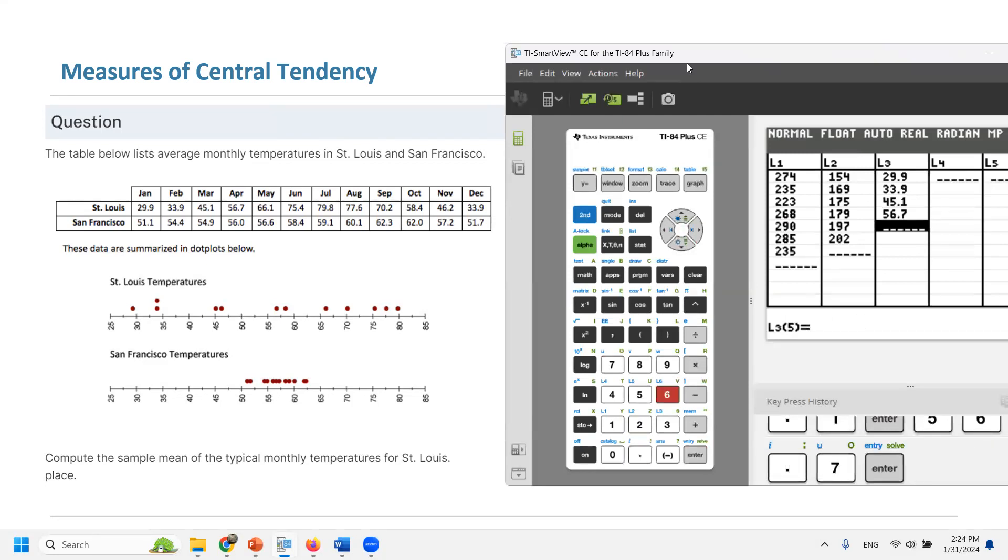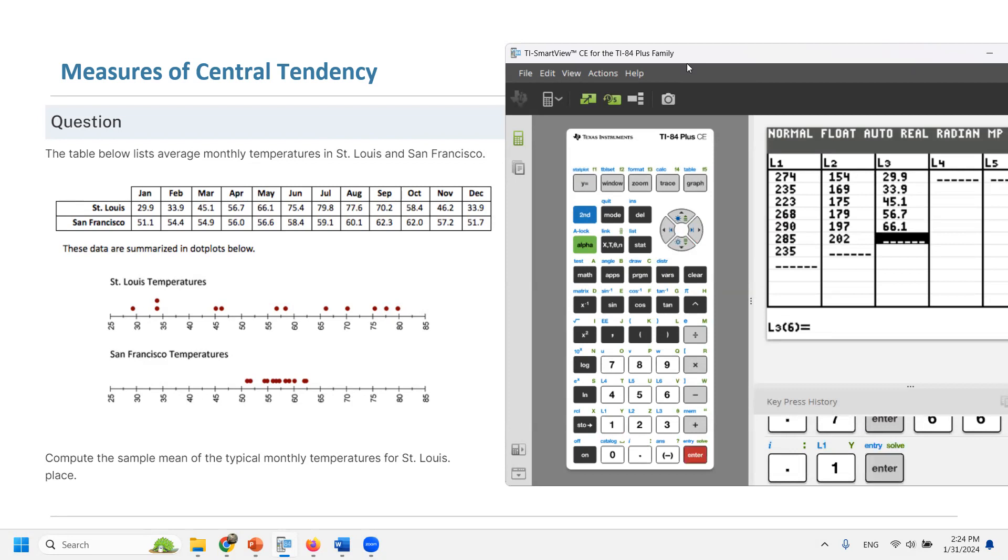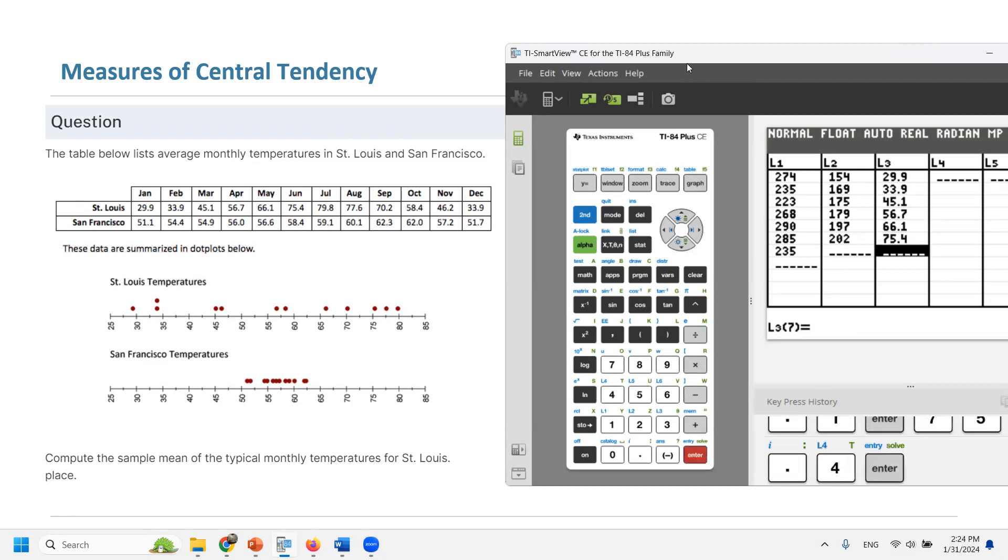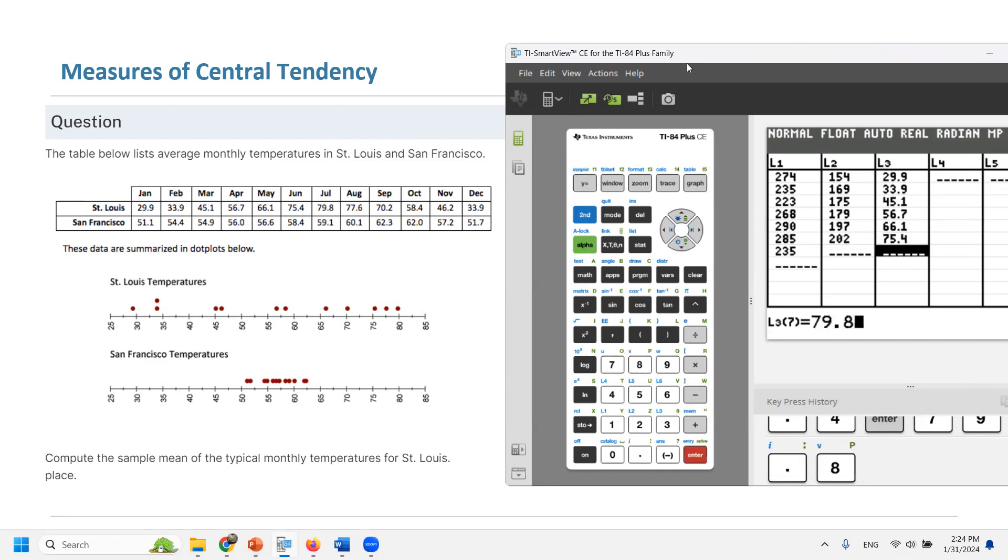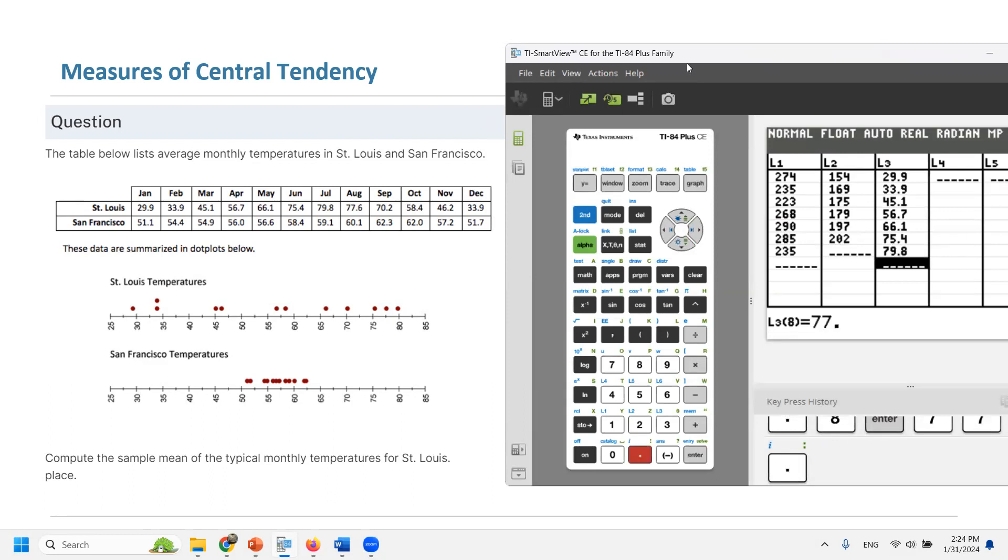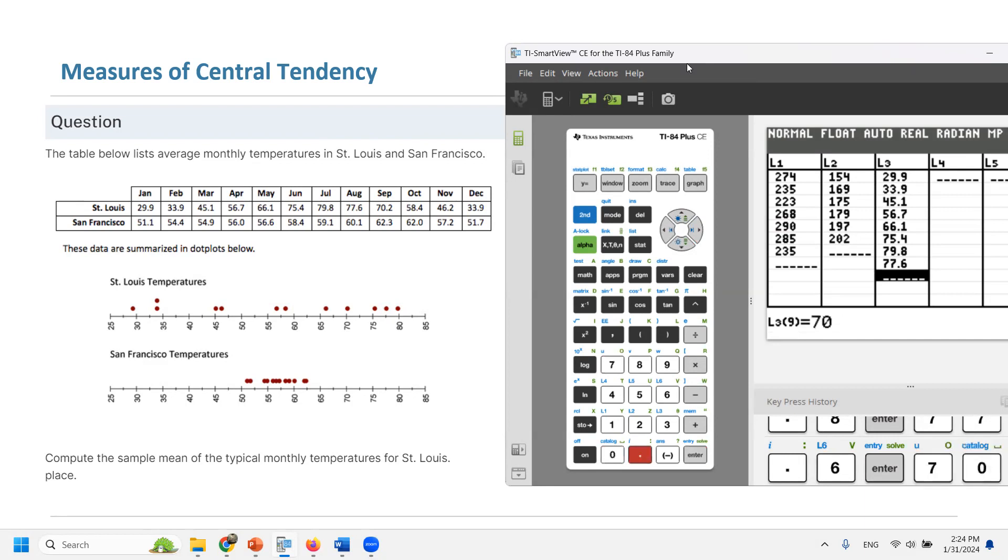For May, 66.1. For June, 75.4. For July, 79.8. For August, 76.7. For September, 70.2.